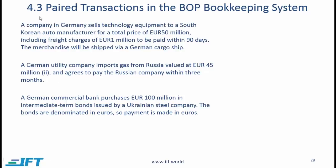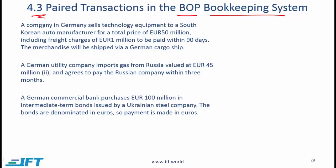Section 4.3 deals with paired transactions in the BOP bookkeeping system. I don't think this material is overly testable. What is more likely are the sorts of questions I will show you on the next slide, but I'll still cover this briefly — and if you have time, you can go over this section in the curriculum.